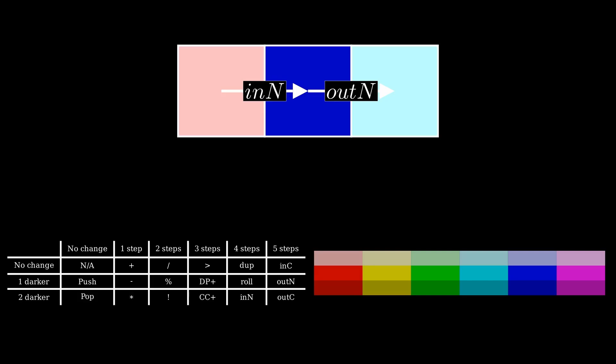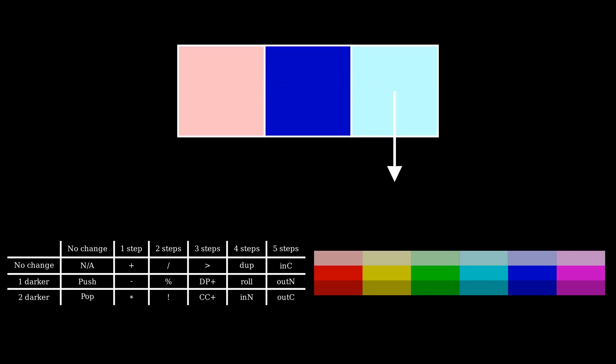Pete programs don't automatically terminate when they reach the edge of the image. Instead, the direction pointer turns clockwise and the program continues executing. If the pointer hits another edge, it turns again.